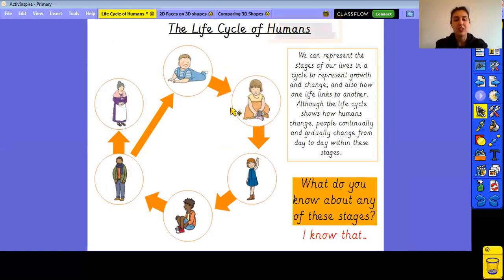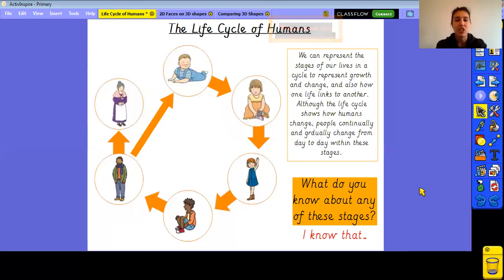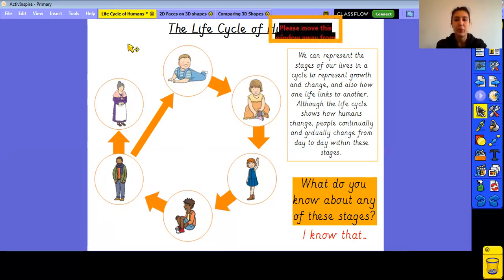Thinking about these stages — baby, toddler, child, teenager, adult, and old age — what do you already know about them? Some of you might have baby cousins or brothers and sisters. You will have grandparents. You might have big brothers, sisters, or cousins who are teenagers, and your mums and dads will be adults. Have a think: what are babies like? What are toddlers like? What are children, teenagers, adults, and elderly people like?